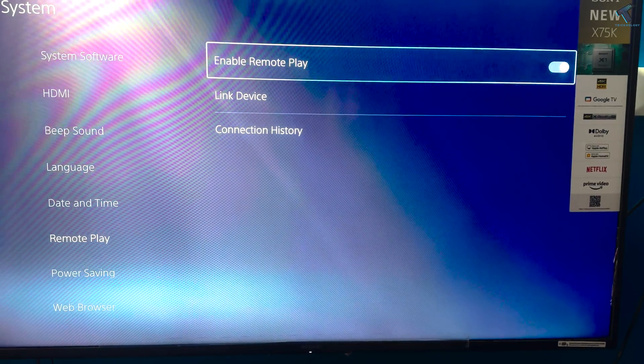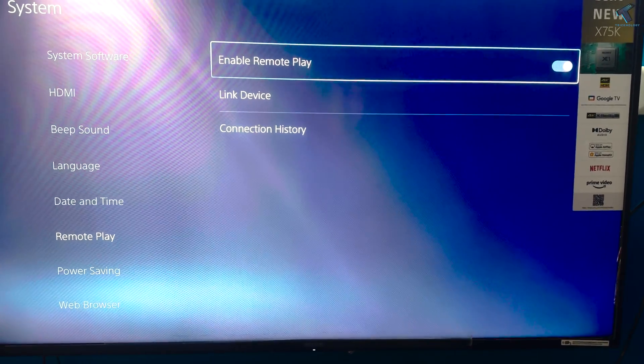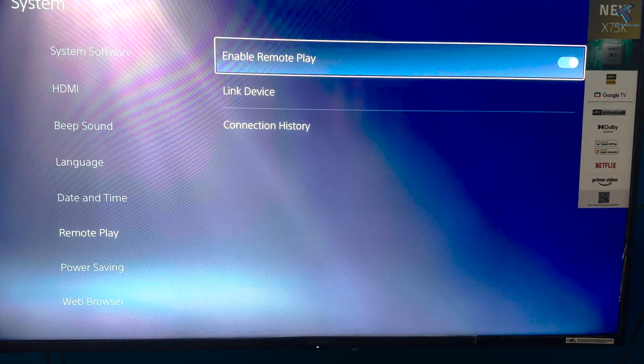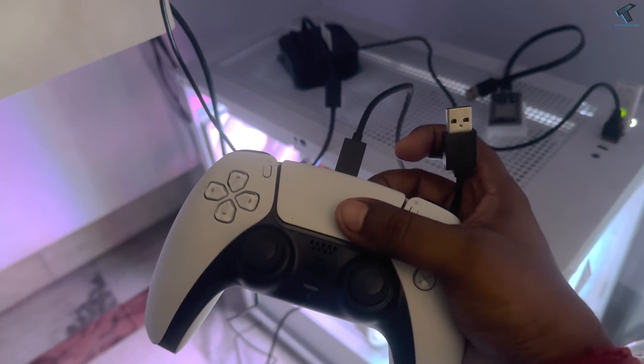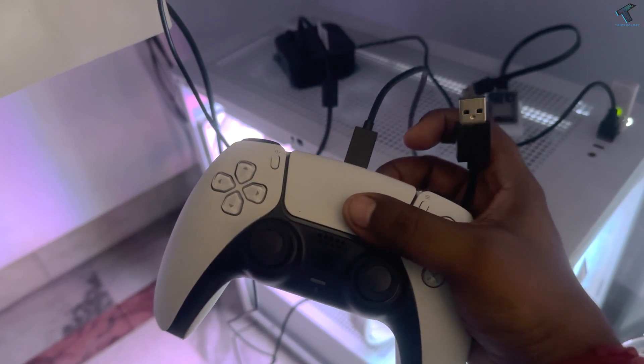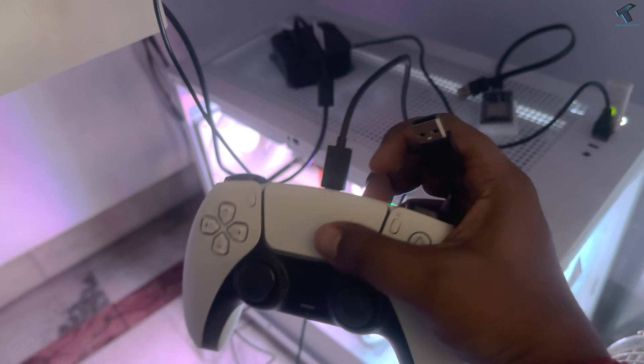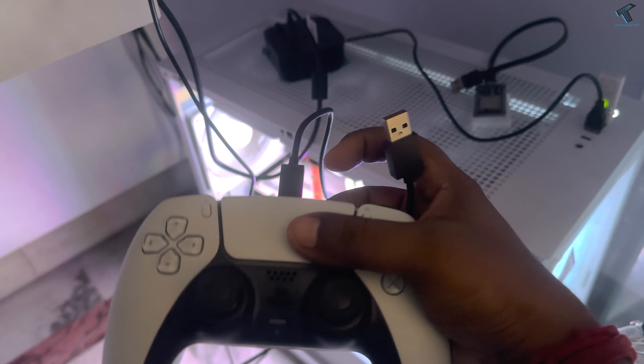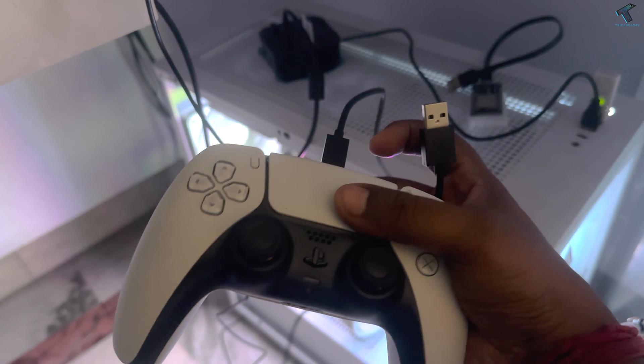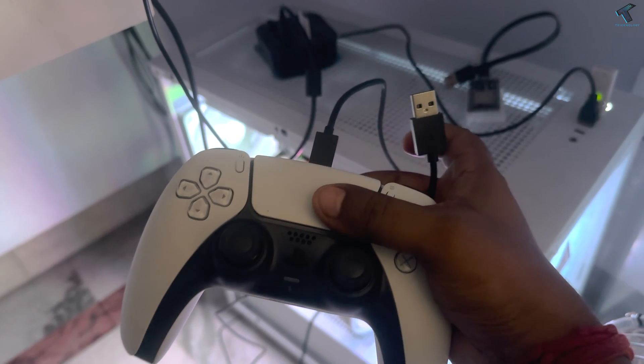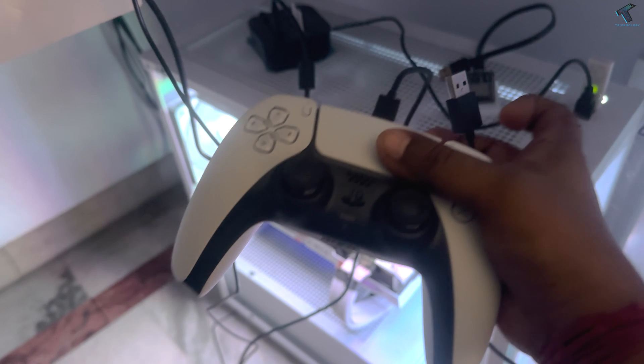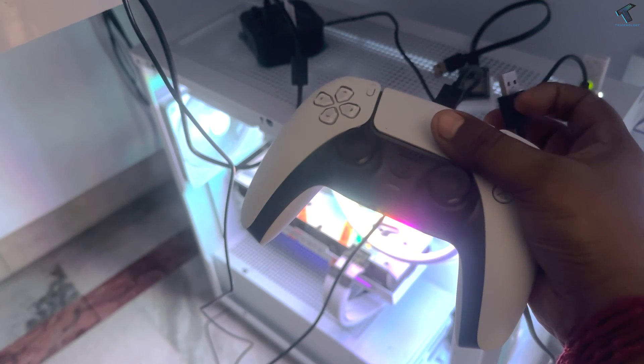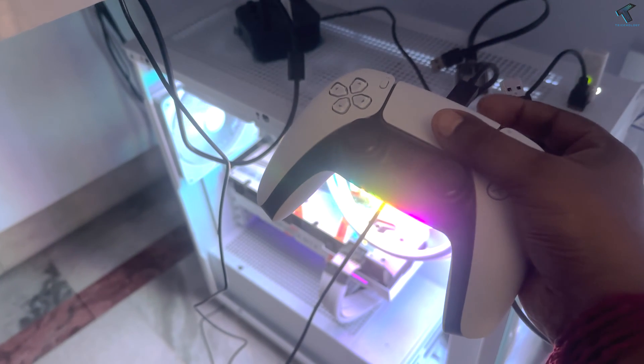Now you need to connect your controller with your PC using a USB cable. Here's my controller as you can see, so I will connect it through USB to my PC.